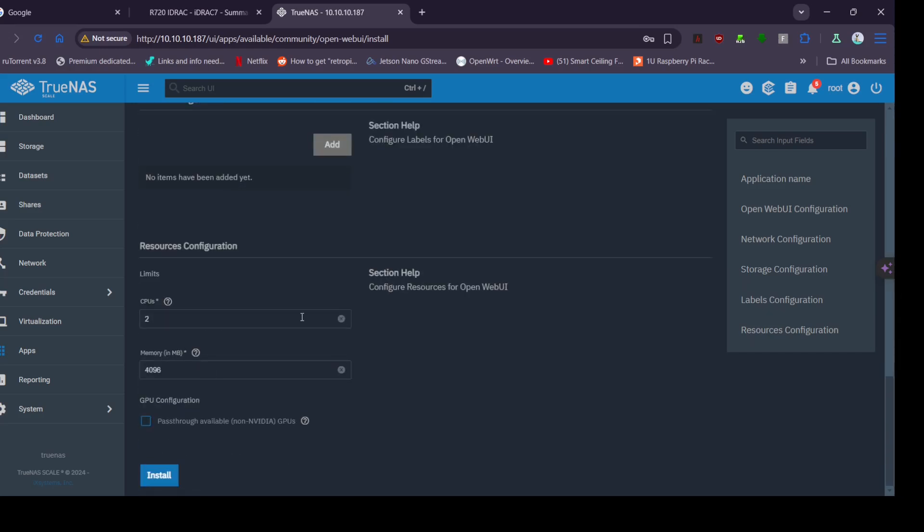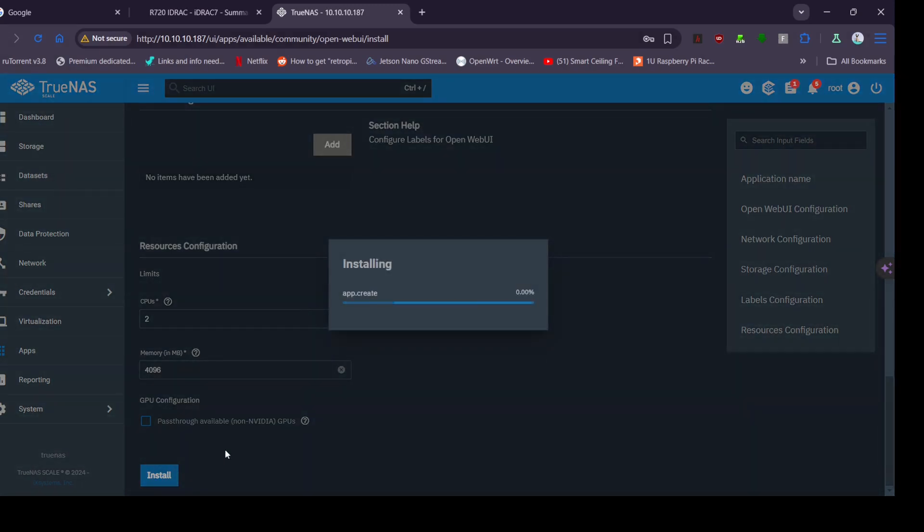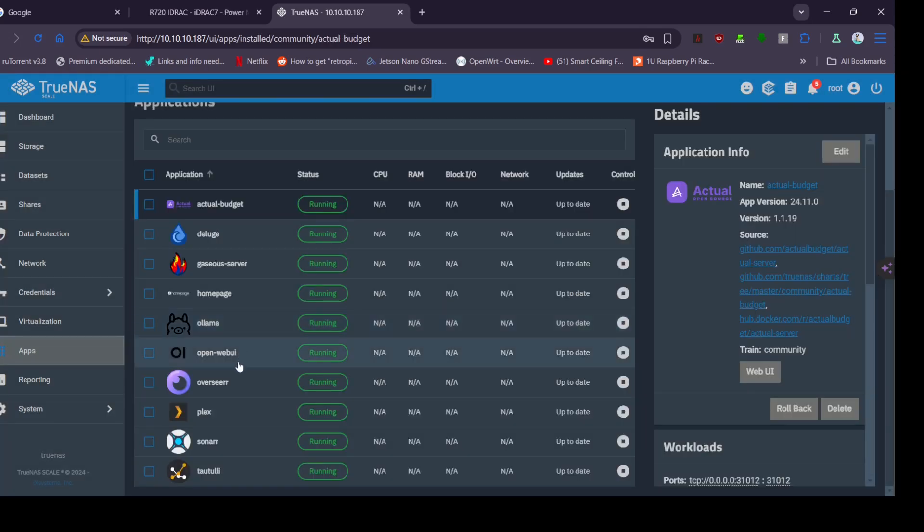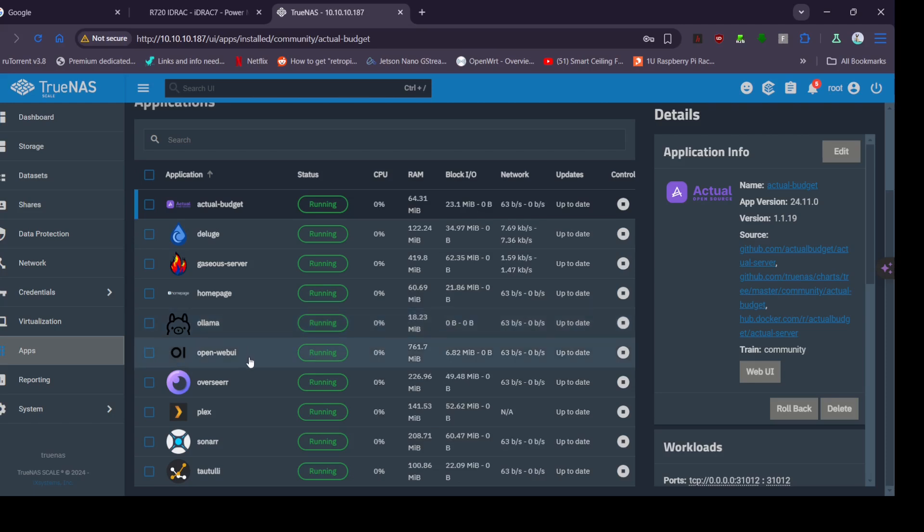We'll just leave this with two cores and four gigs of memory. We had to change the port then because it tries to use the same port as Ollama. This one's going to do its installing and probably... let's see what it's going to do here.